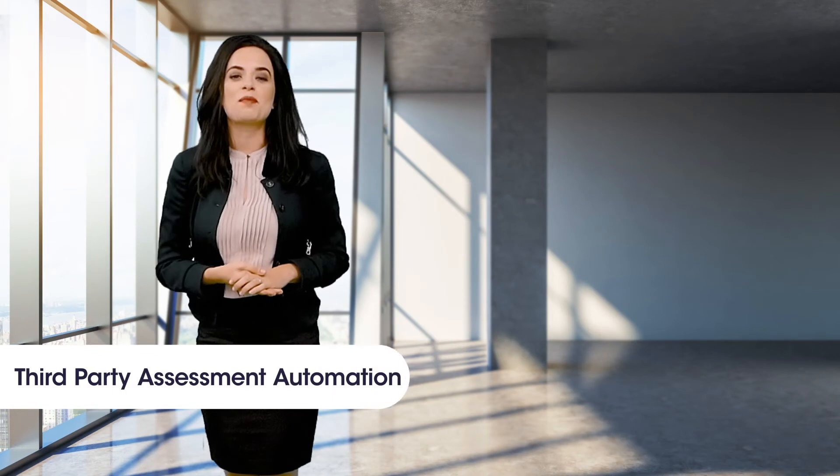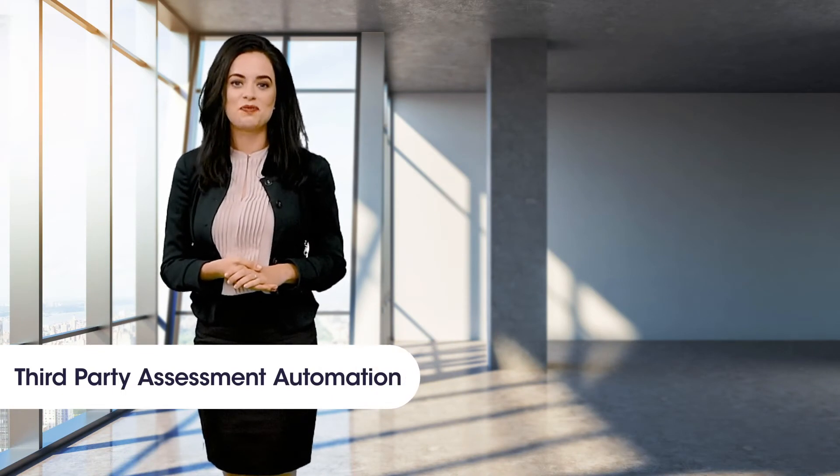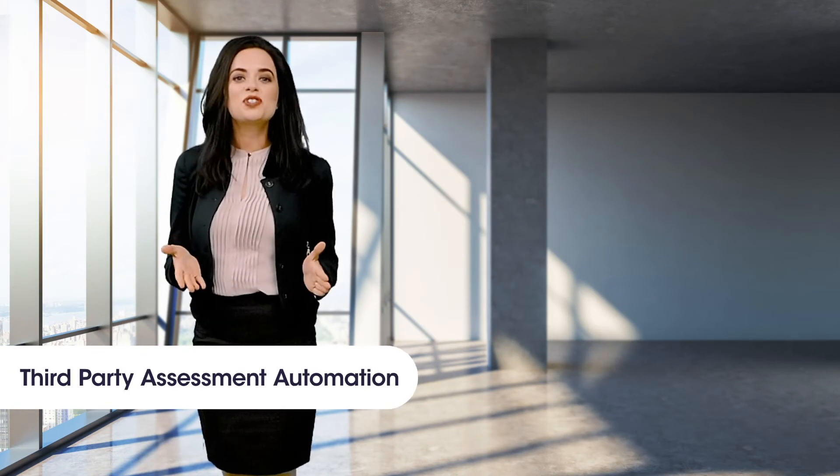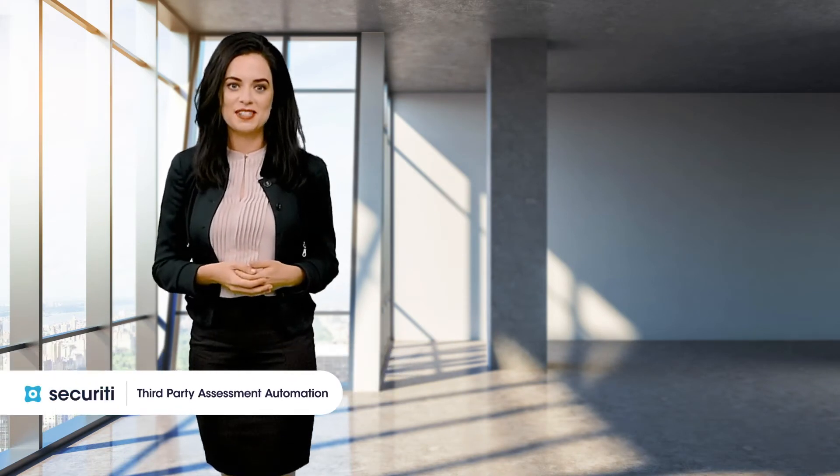Today we're going to talk about third party assessment automation. Let's first understand the problem we're trying to address.